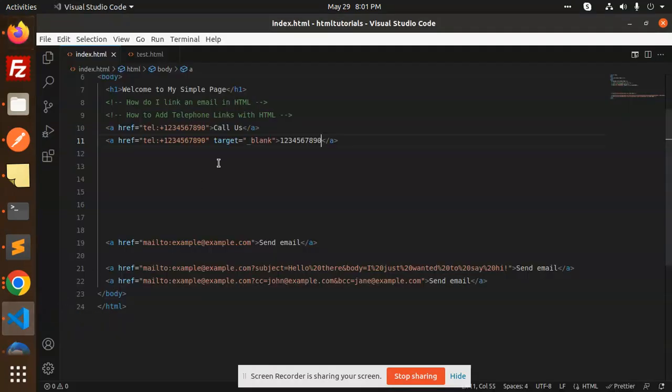Okay? So, you can use TEL feature in HTML. No doubt. Let me know in the comment section. Thank you so much for watching this video. Have a great day.